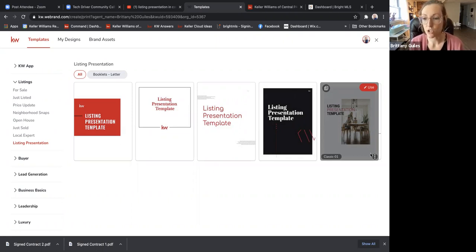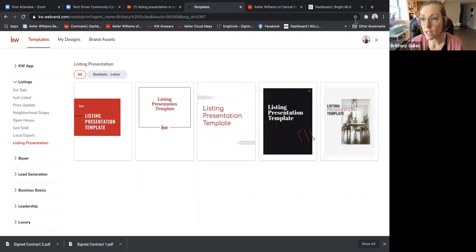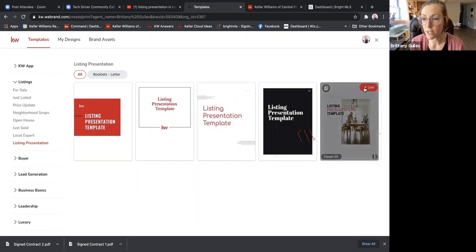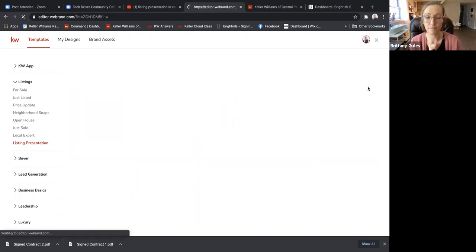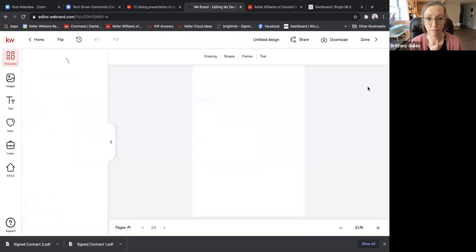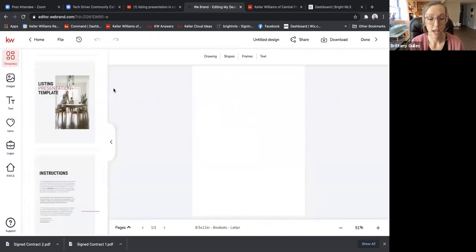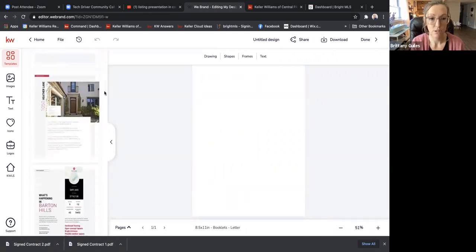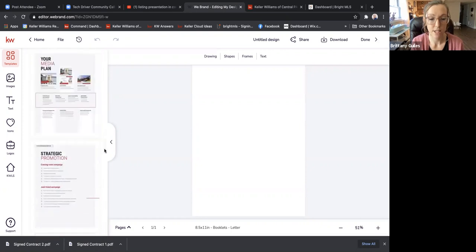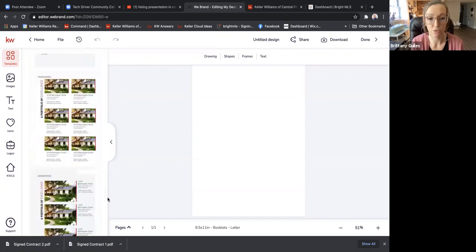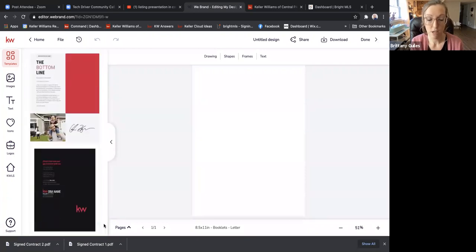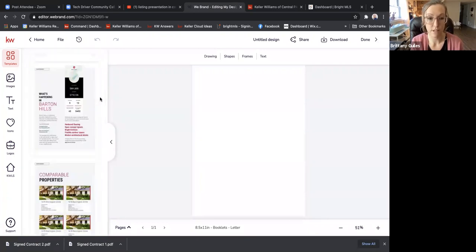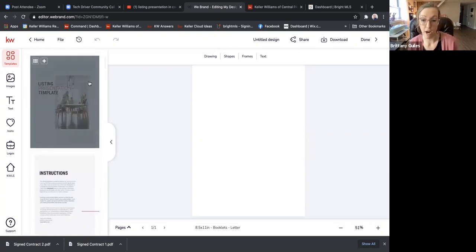Just for the sake of it, I'm going to use this one here. If you click where it says 'Use,' it'll open it up and the template pages are now loaded on the left so you can scroll down and see all the pages you have to choose from. Just to be clear, you don't have to use all of these pages — you can fully customize it.